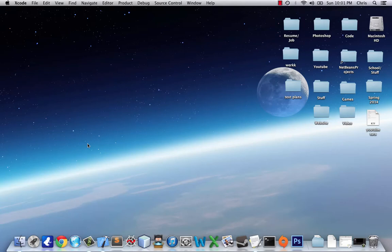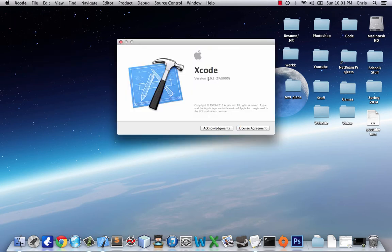Hey guys, welcome to your first iOS development tutorial. Hopefully this will be the first of many tutorials in this subject. A lot has changed since I finished my Objective-C tutorials last summer. Now we have Xcode version 5.0.2 — I don't think I've used it since version 4 — and now we even have iOS 7, which is Apple's new sleek iOS.